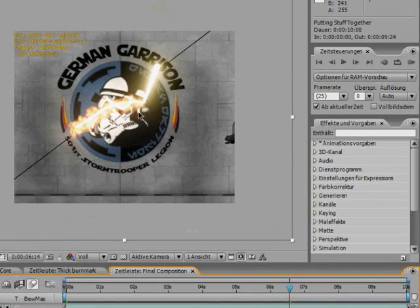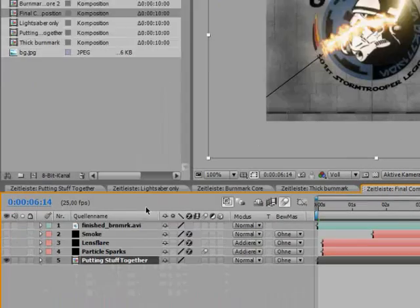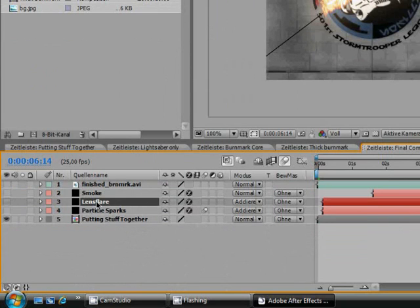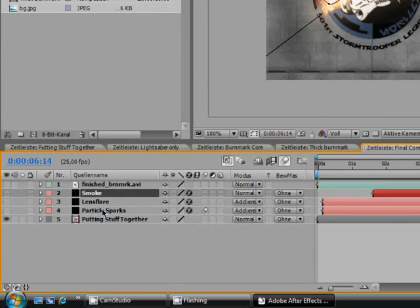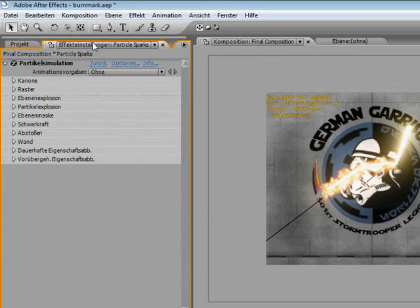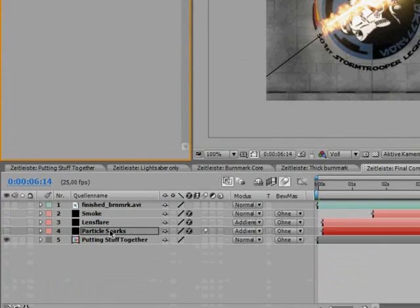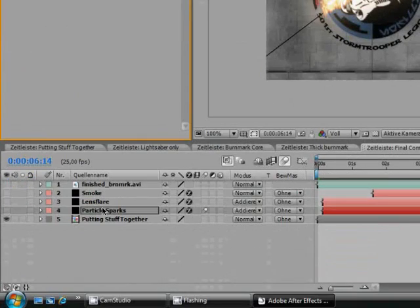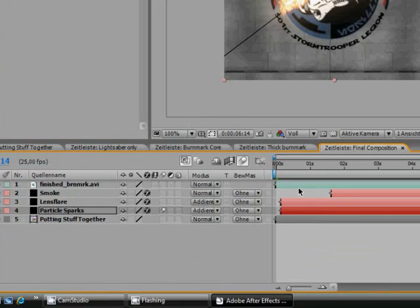Now, what's still missing is sparks, lens flare and smoke. I just used Adobe After Effects Particle Playground to create some digital sparks with particles.